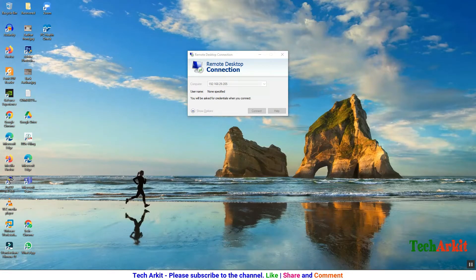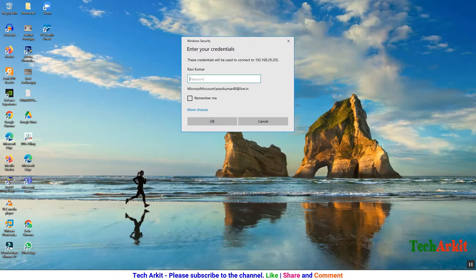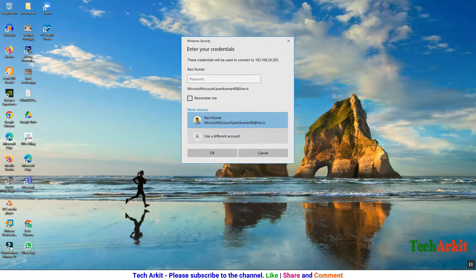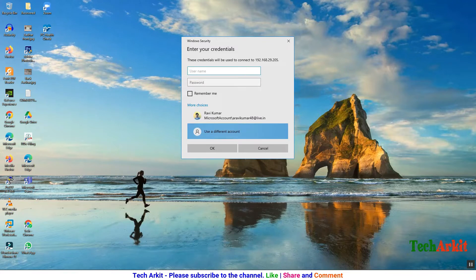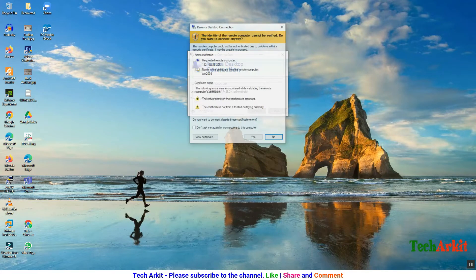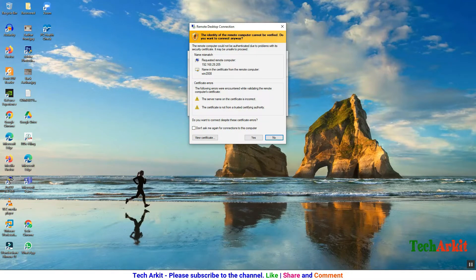Let's RDP to the Windows Server. I'm going to log in with the administrator account and provide the password. Click OK, then click Yes — now I can connect to the remote desktop.